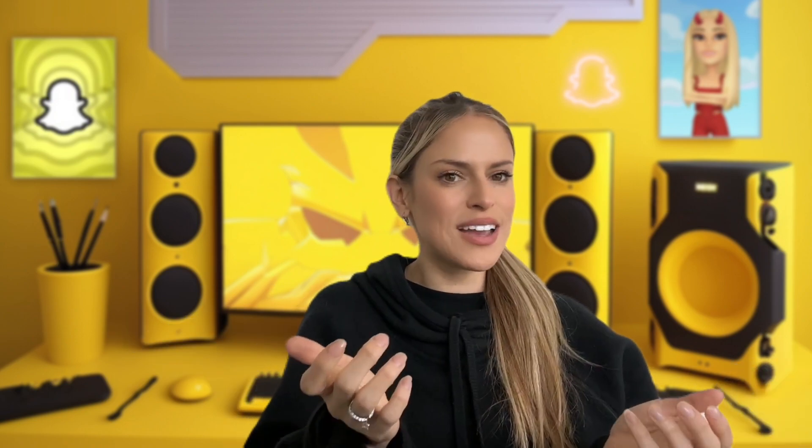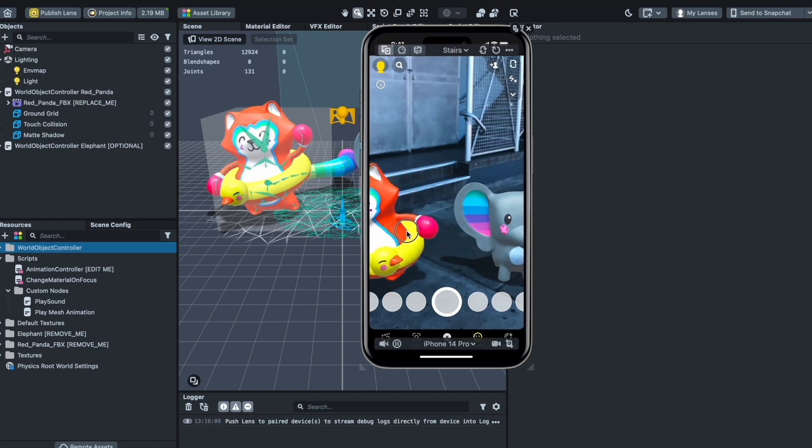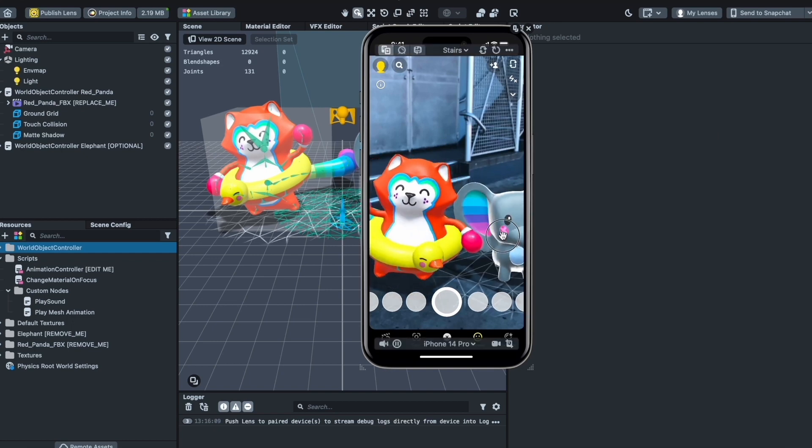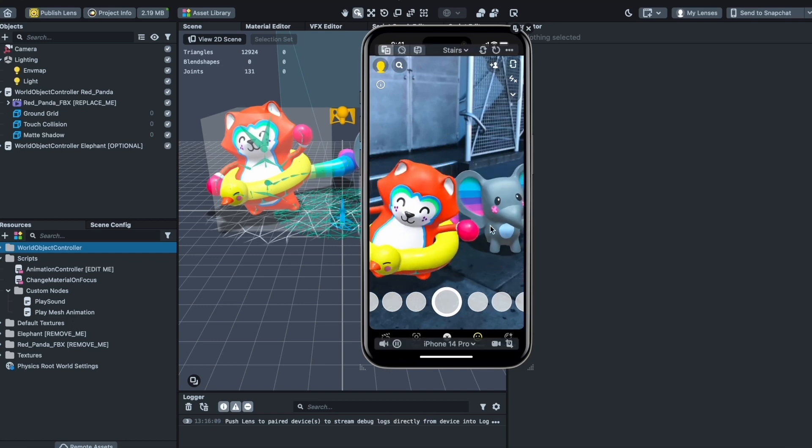I animated it using bones, textured it using UV mapping, and then brought it into Lens Studio using the animated object template. In this workshop, I'm going to show you how to use the animated object template, bring in your own characters with animations, play them in Lens Studio, place them wherever you want, and revisit nostalgia with characters like the Furby or the AIBO.